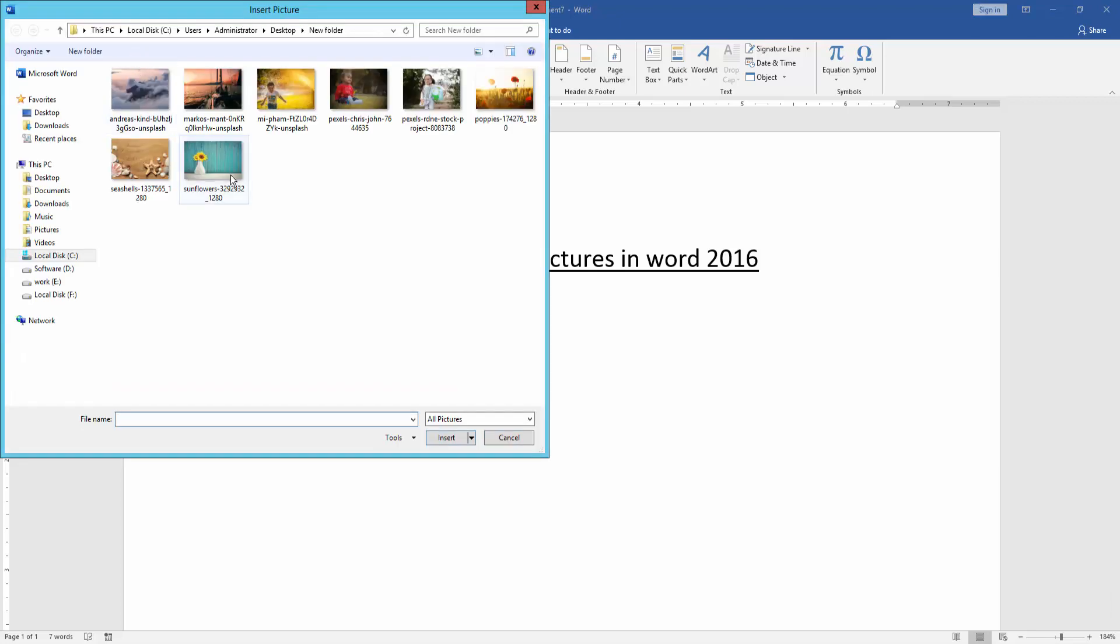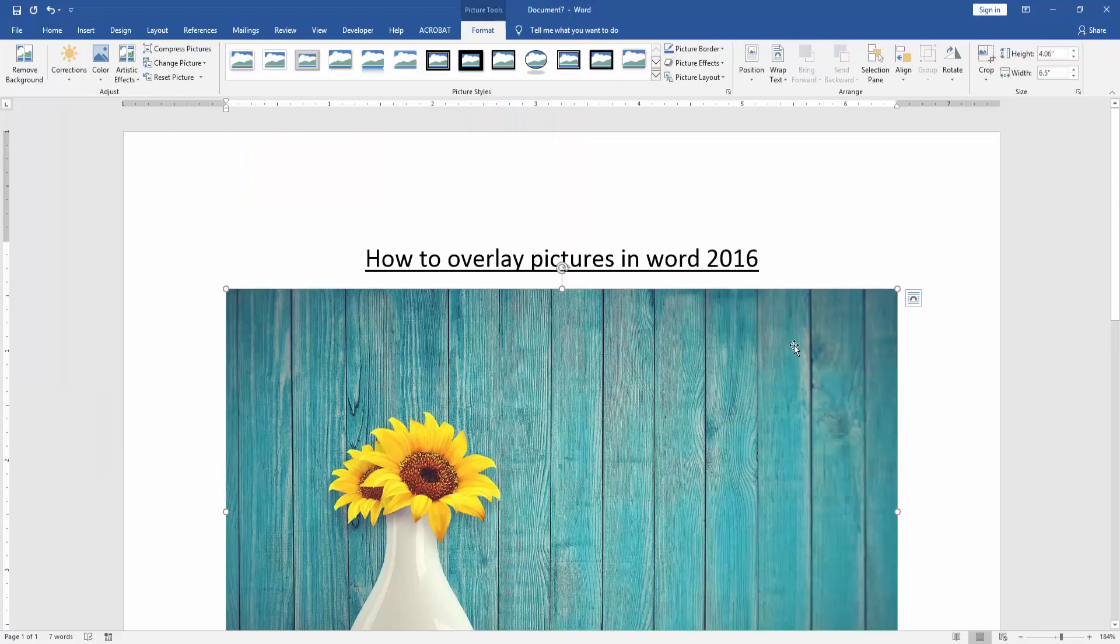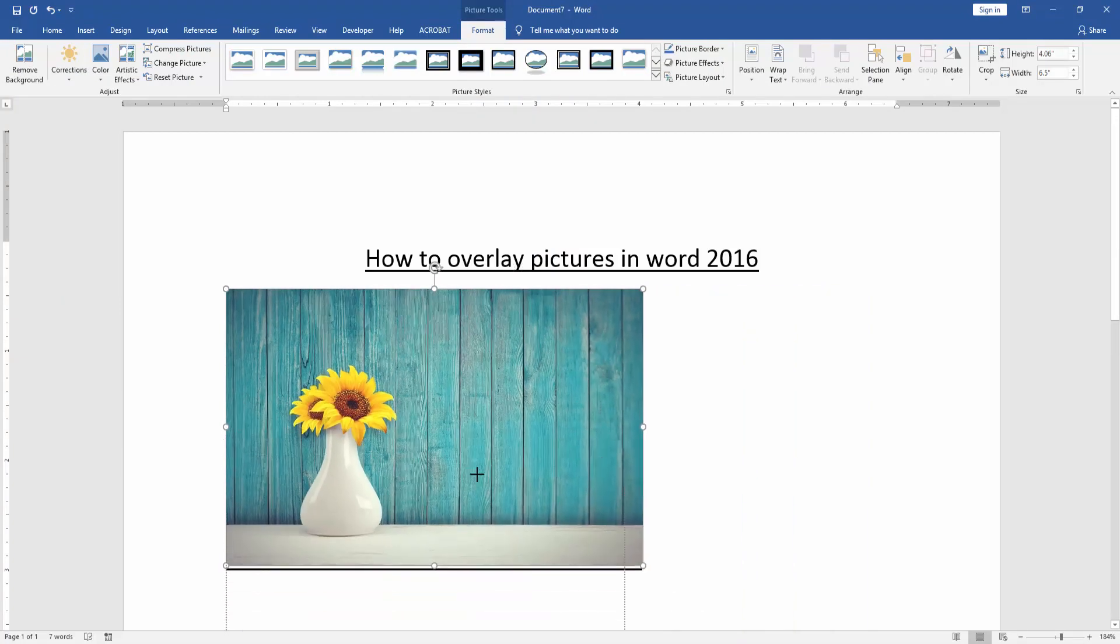Insert a picture. Now, we want to overlay this picture.